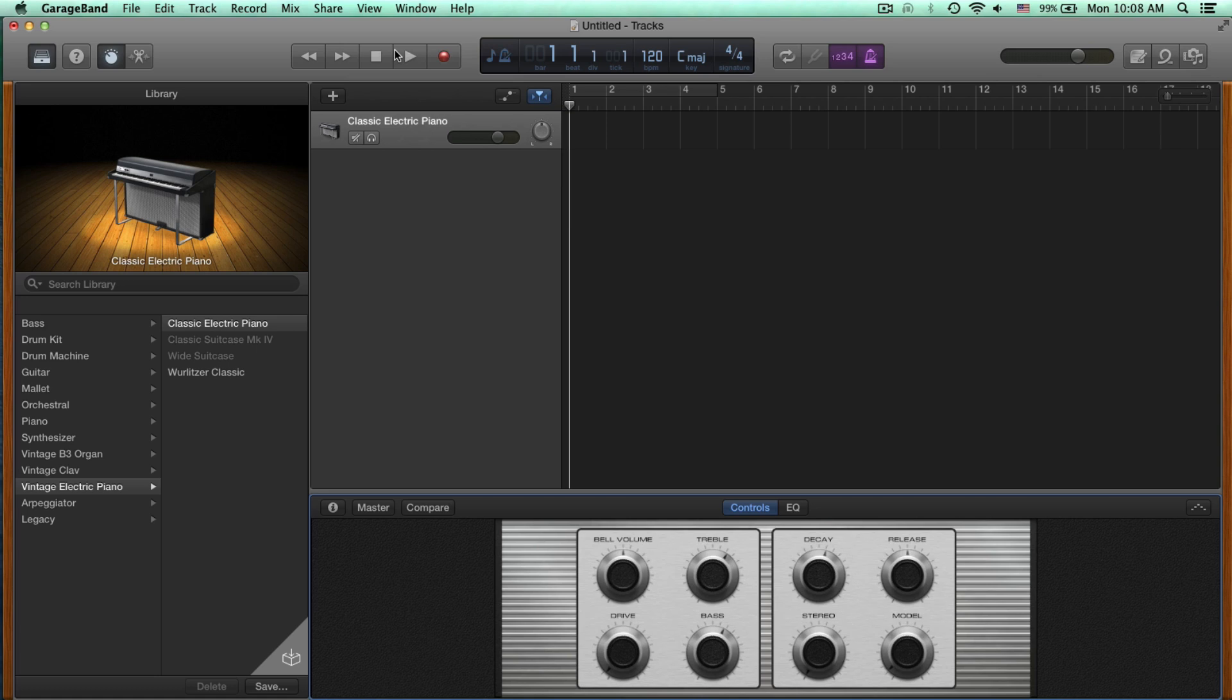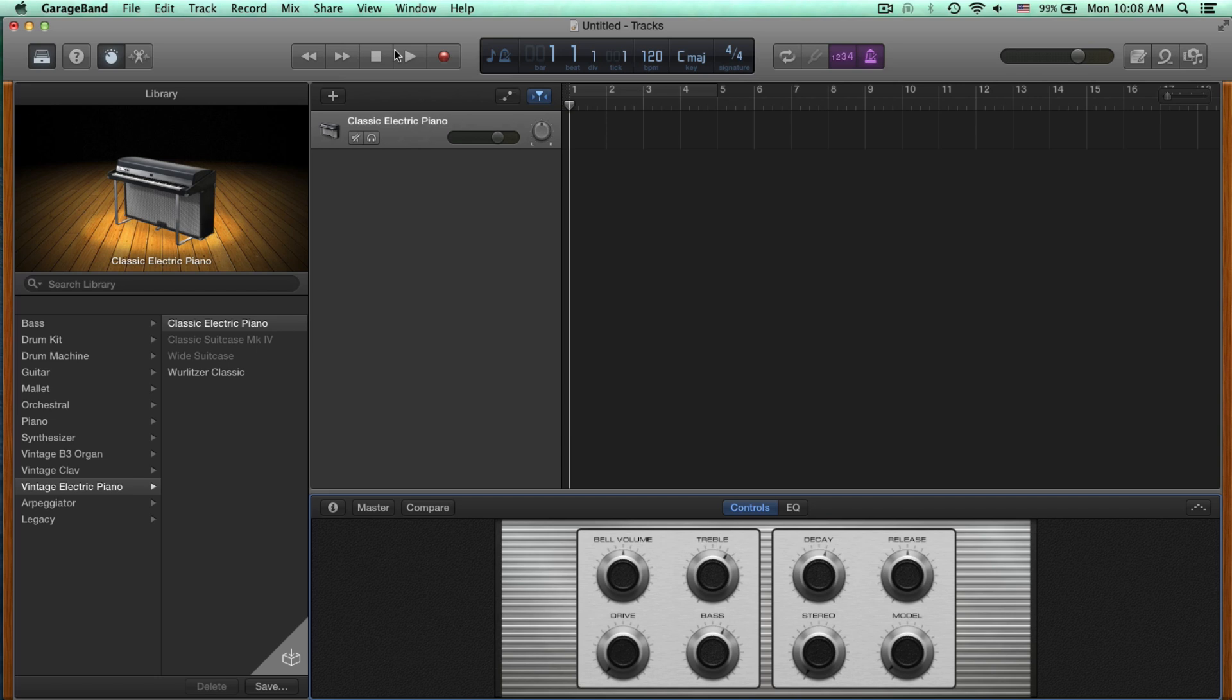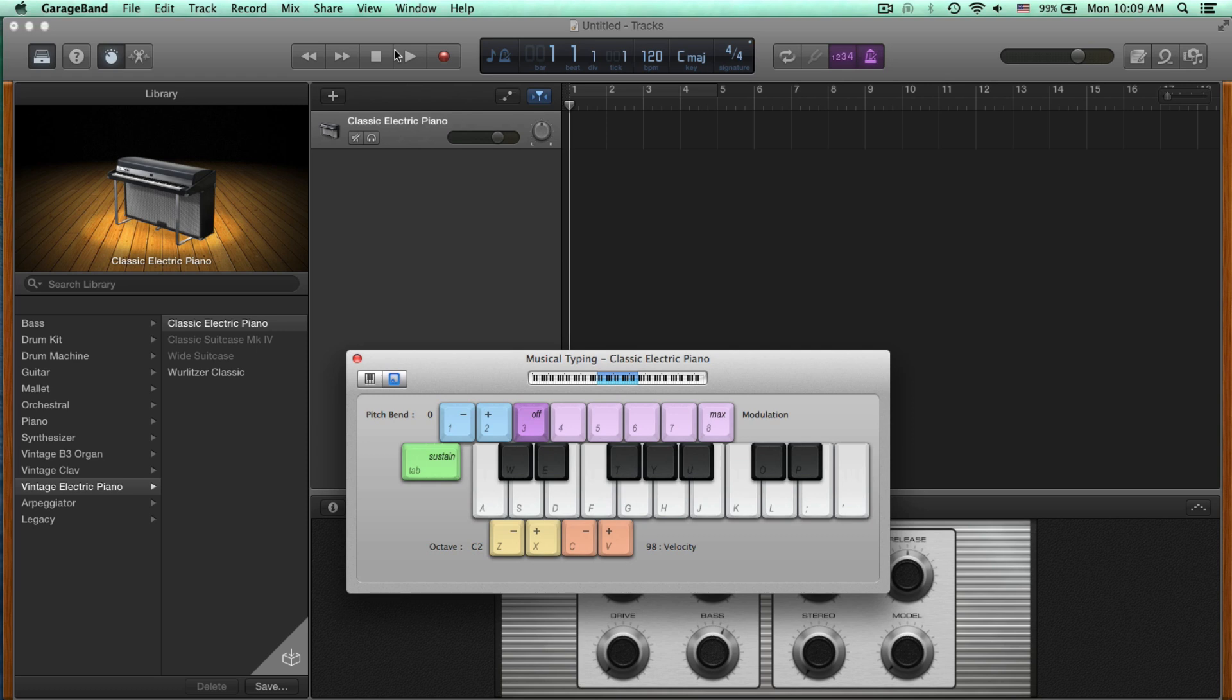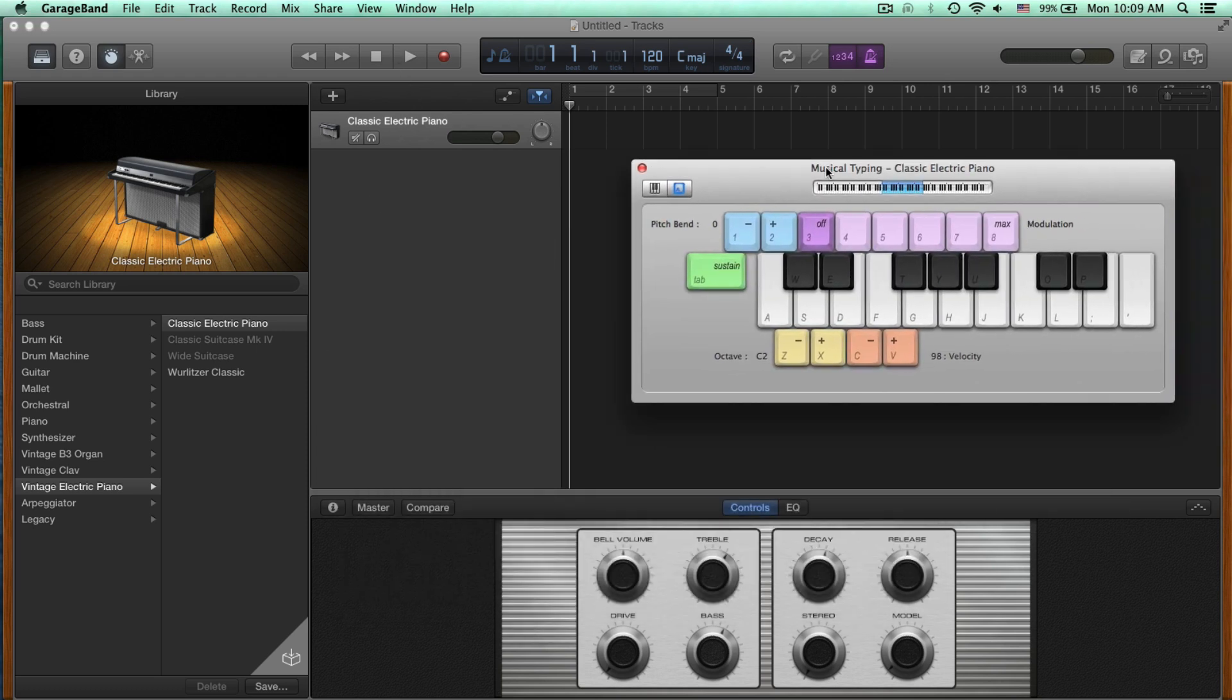Once you have that open, we can see a few knobs that are pertaining just to this electric piano sound. In order to start playing some notes to see what it sounds like, if you don't have a MIDI controller, the shortcut is Command-K to open up musical typing. So now when you type anything on your keyboard, you will hear a sound.